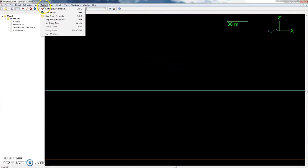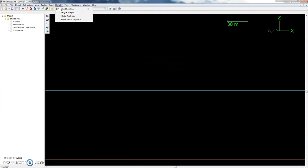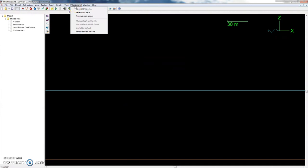Then we have the View menu with replay options and different types of graphing features. The Results menu will give you a full list of results for any object that was in the model at the time you ran statics or dynamics. There is also fatigue analysis, modal analysis, and vessel response reporting. Tools covers locking certain objects so you can't modify them, setting thread count for batch runs, and calculating the speed index of your computer — which is important for batch runs. The Workspace menu lets you set up how you want your results and view windows to look, and you can save that layout for future work.